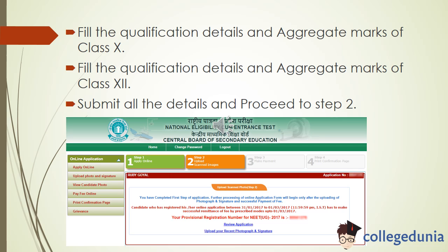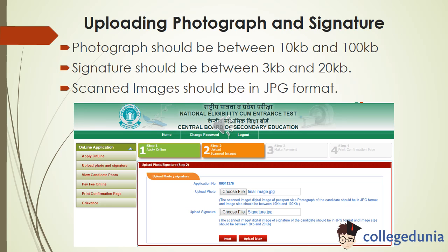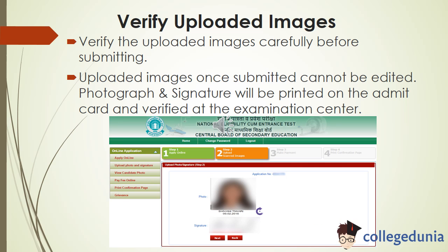Step 2 is uploading your photograph and signature. The photograph should be between 10KB to 100KB, while the signature should be between 3KB to 20KB. All scanned images should be in JPEG format. After uploading, verify the images carefully before submitting, as uploaded images once submitted cannot be edited. The photograph and signature will be printed on the admit card and also verified at the examination center.